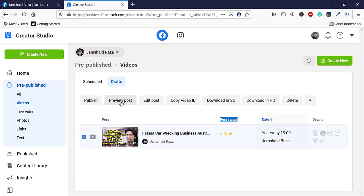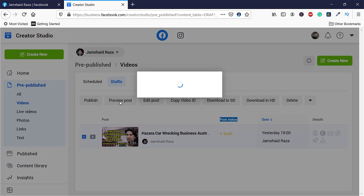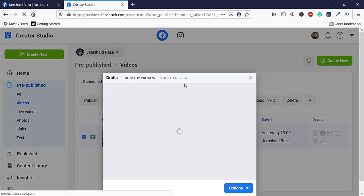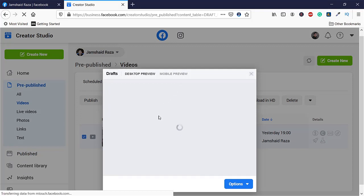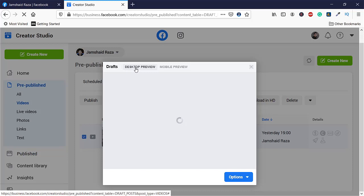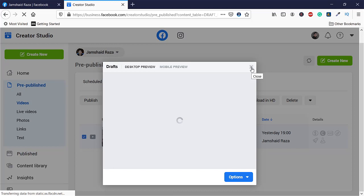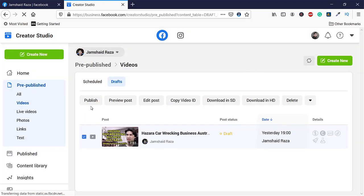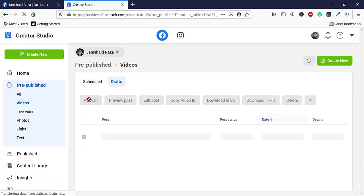You have any options you want, for example, edit the post or copy the videos, whatever you want. Here you will get two options for desktop preview and mobile preview. Right now I am going to close that one and I am going to publish the article or the videos.